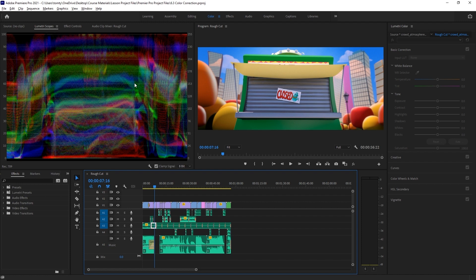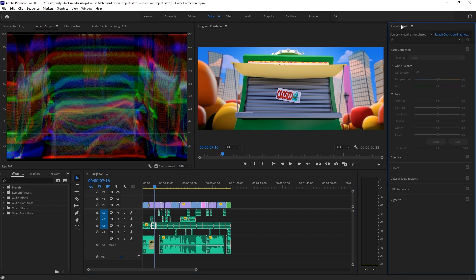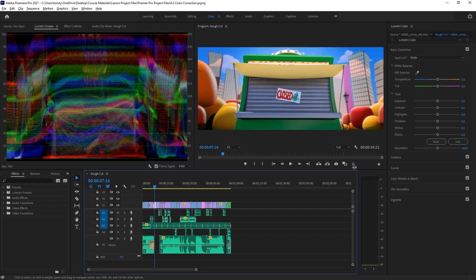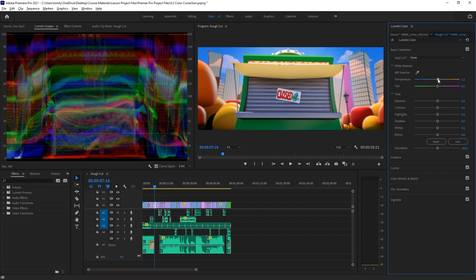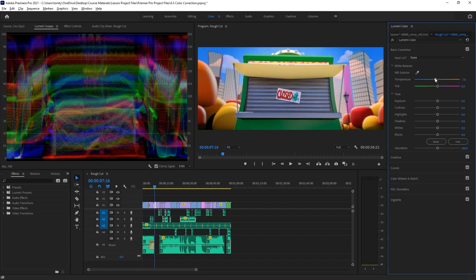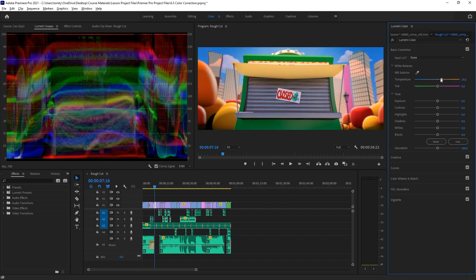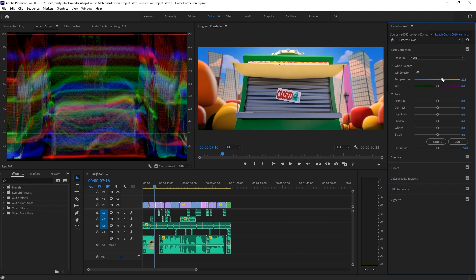Over here we have a window called Lumetri Color. Lumetri Color is a video effect that allows us to do both color correction and color grading on a clip. When we adjust the parameters on this, the Lumetri Color effect will be automatically applied to our selected clip in the timeline as we work on it.